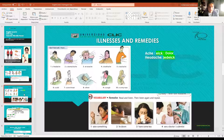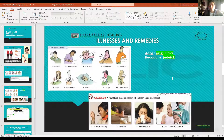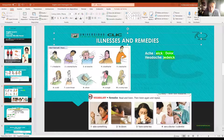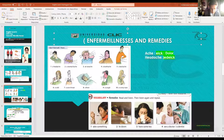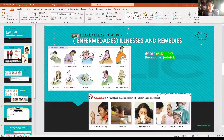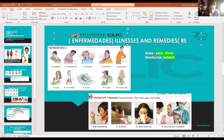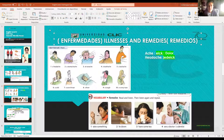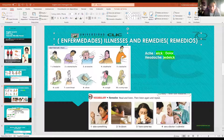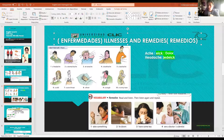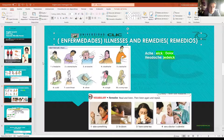Now we are going to check more vocabulary - in this case related with illnesses (enfermedades) and remedies. Typical illnesses: dolor de cabeza, dolor de estómago, dolor de oído, dolor de muela, dolor de espalda, gripa, dolor de garganta, fiebre, tos, y congestión nasal. Typical illnesses in English.